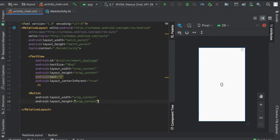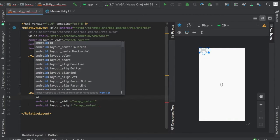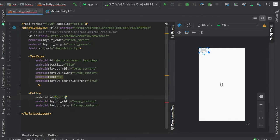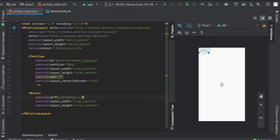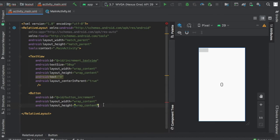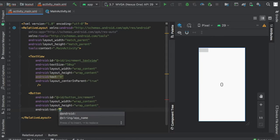We'll set it to wrap content, give it an ID, and we're going to call it button_increment. After that, we'll add some text to it.